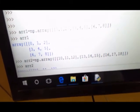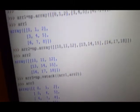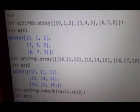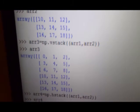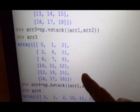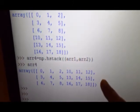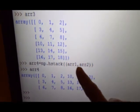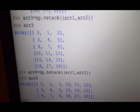AR4 is formed by horizontally merging AR1 and AR2, and AR3 is formed by vertically merging AR1 and AR2. You can see the outputs to find the difference. Now we come to the next topic: the concatenation function.